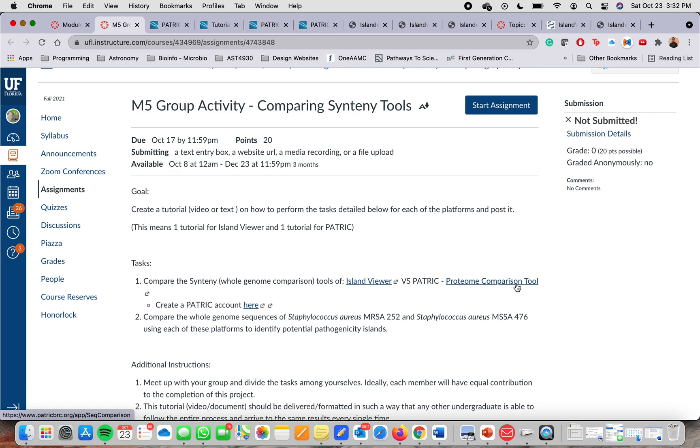So these tools can also be found by just typing their names on Google and doing a quick search to find the main website.